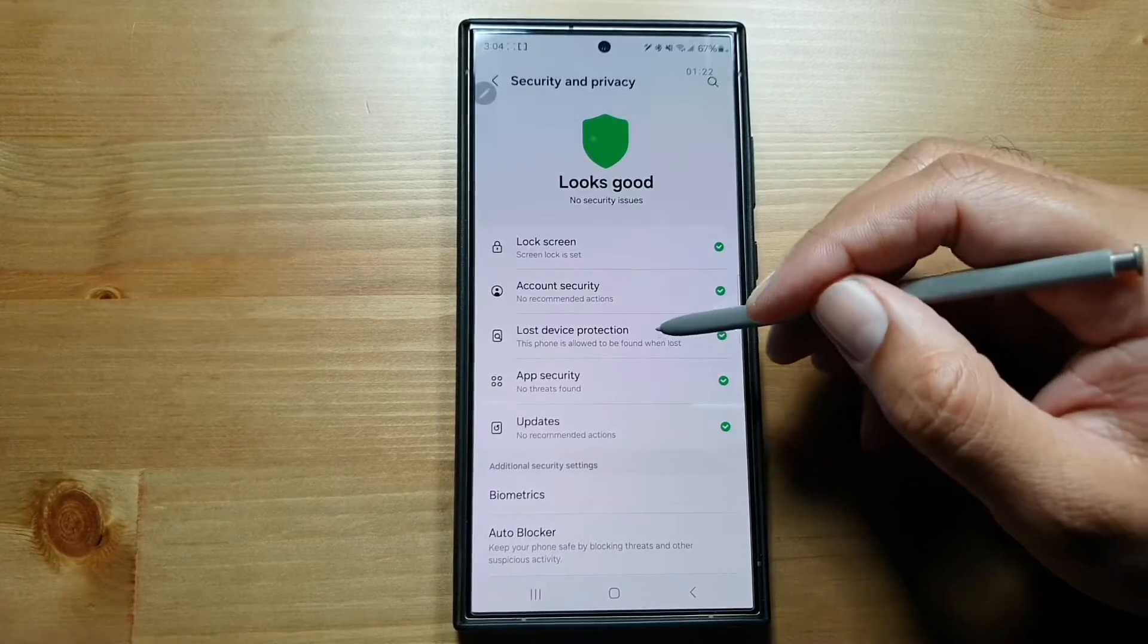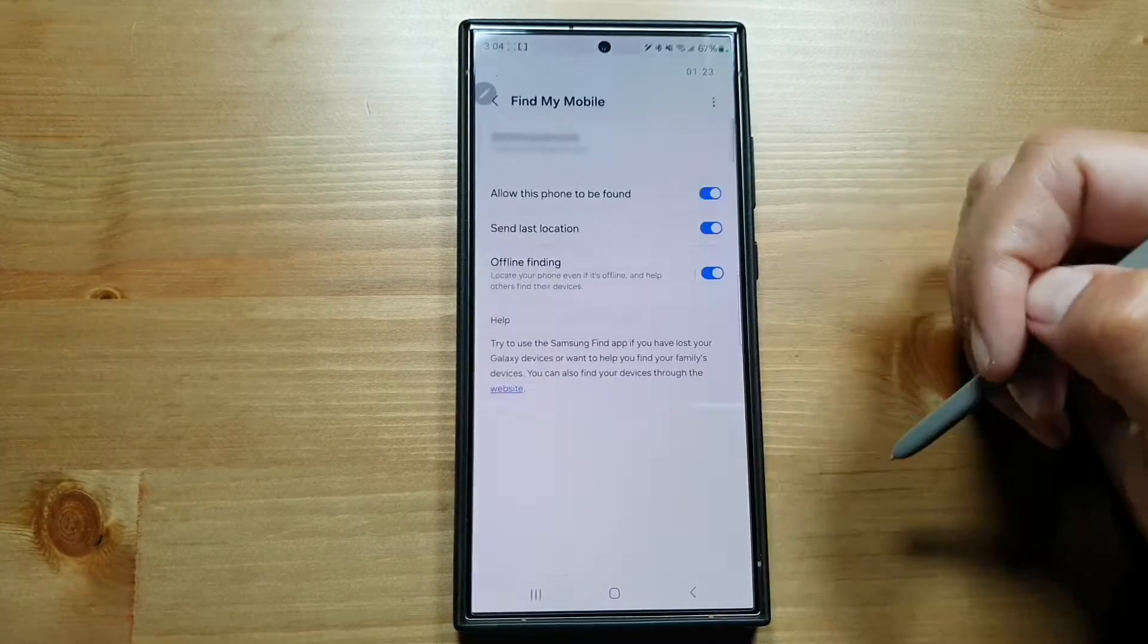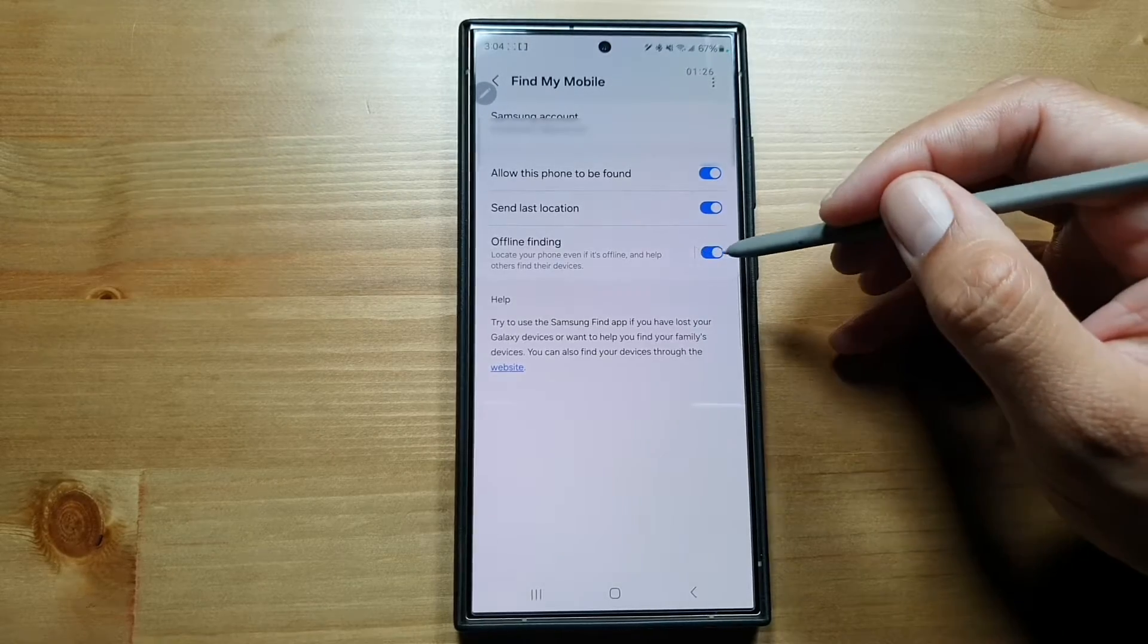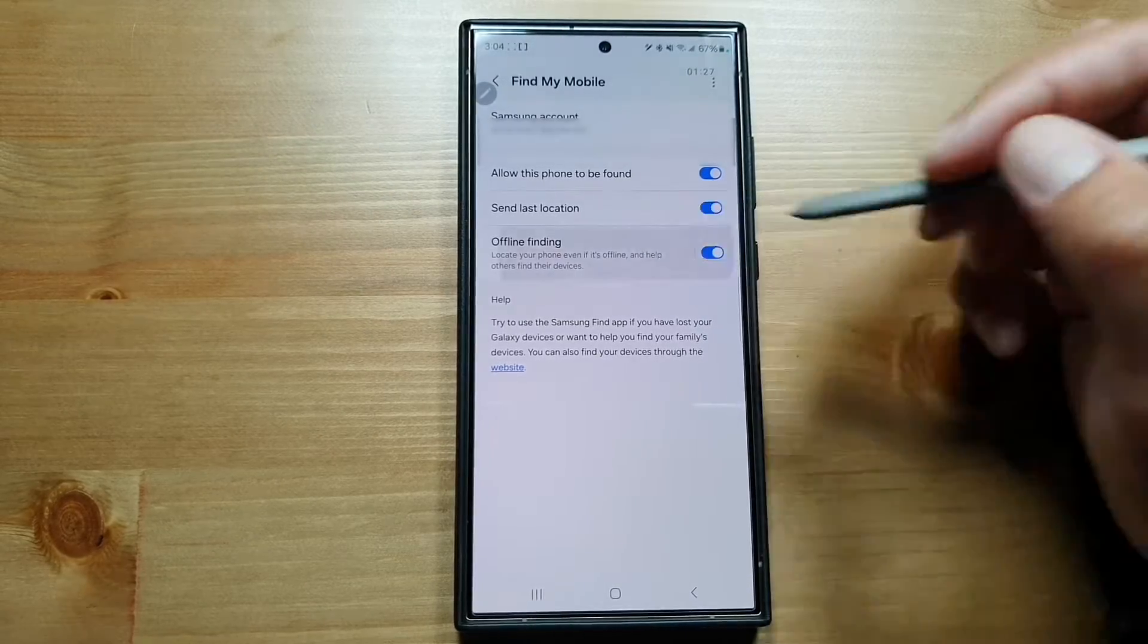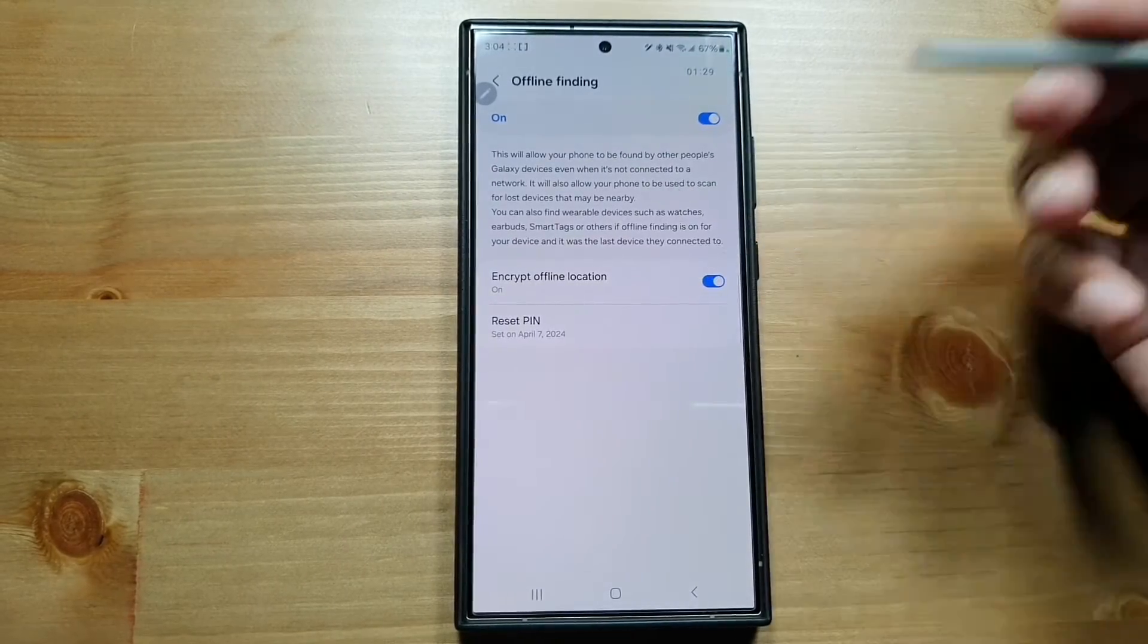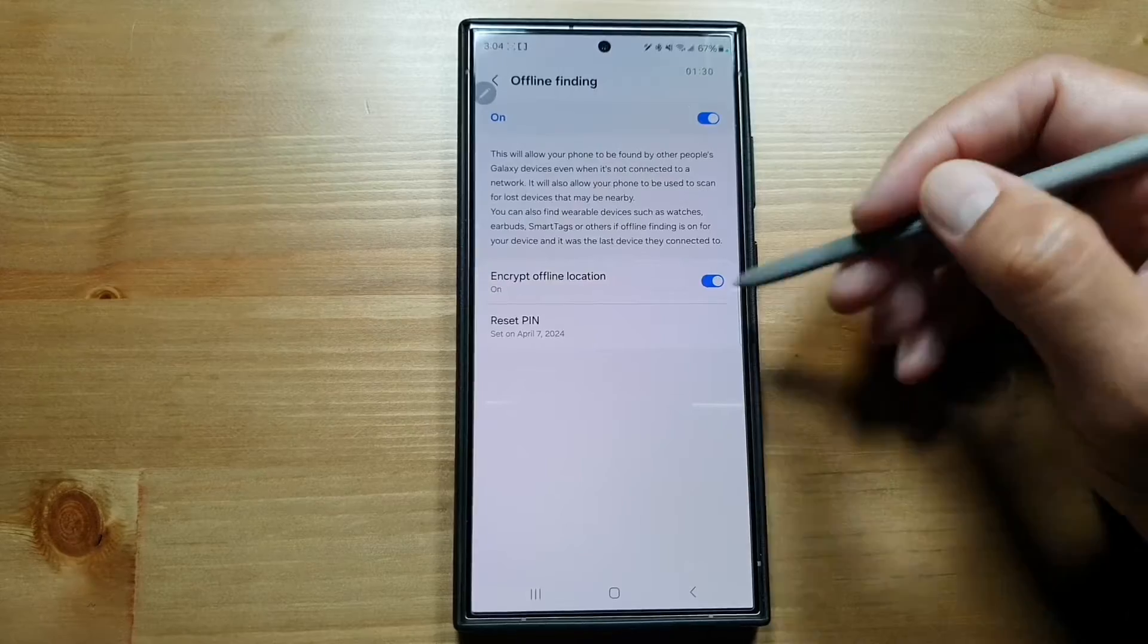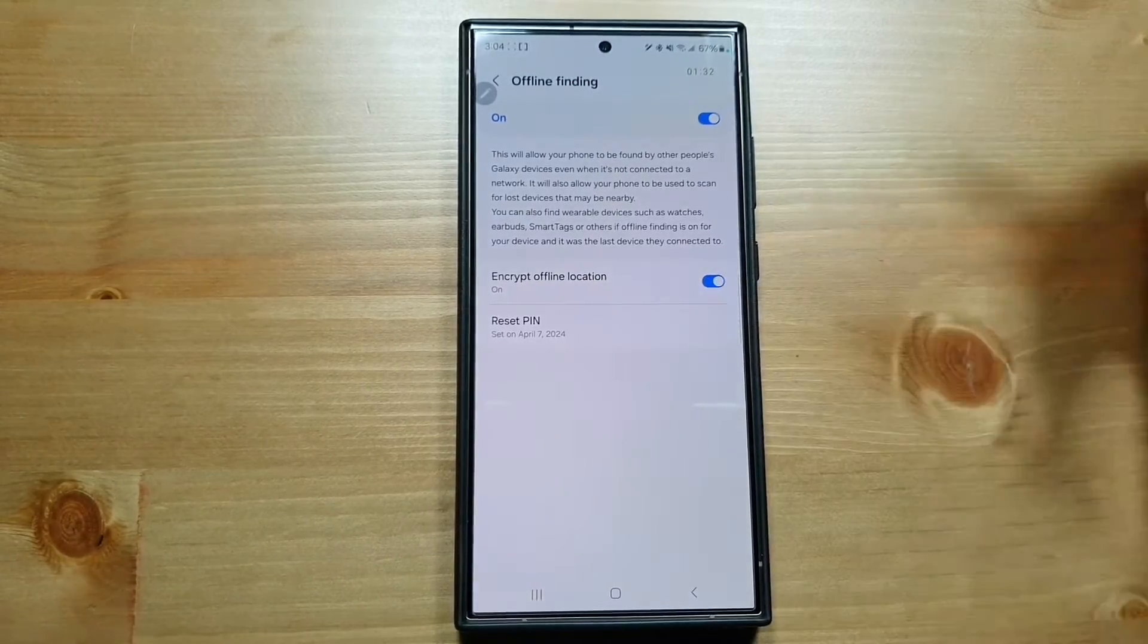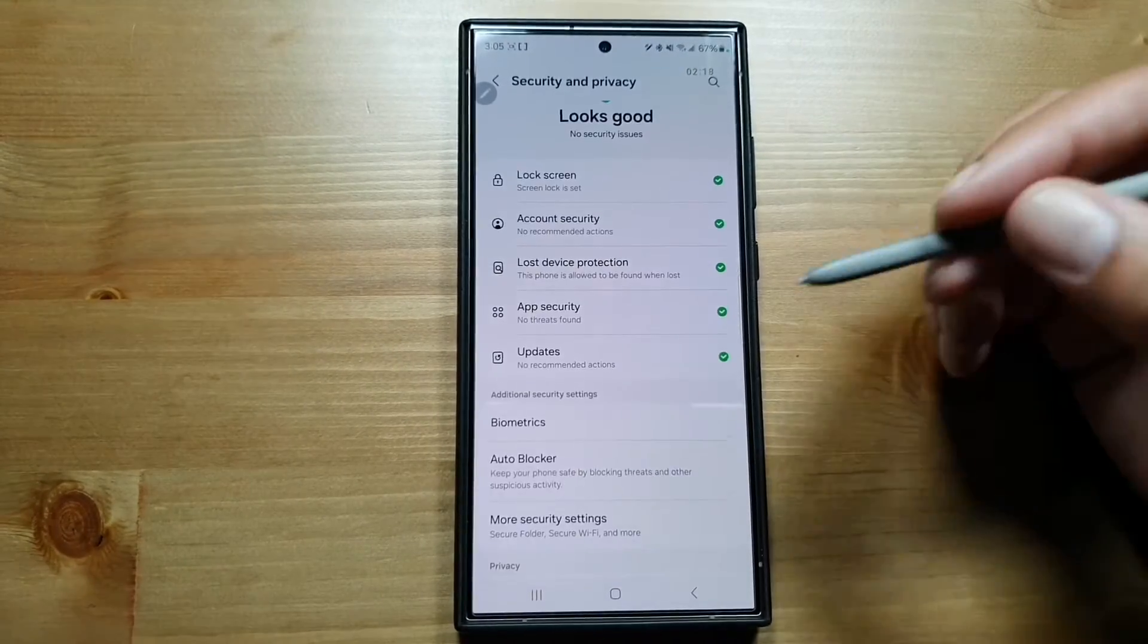Here, go in Lost Device Protection and you can turn on Offline Finding. If you go in here, you can read about how it does it and you can also encrypt your offline location.